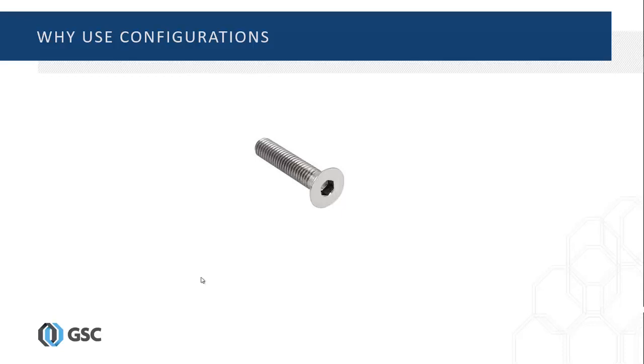Why use configurations? Being able to create configurations in SOLIDWORKS is a powerful tool that allows users to represent more than one version of a part or assembly in the same file.